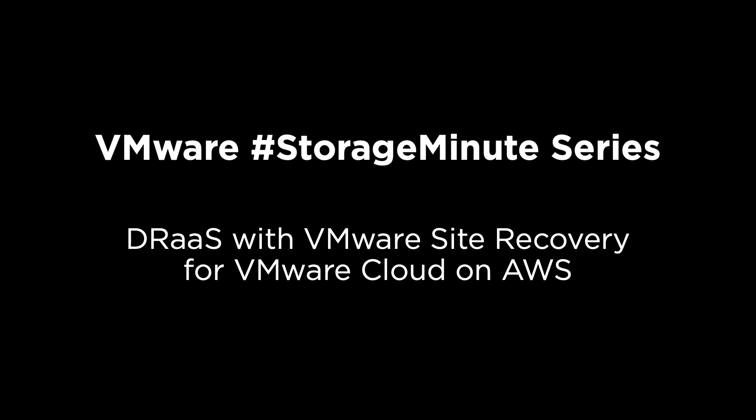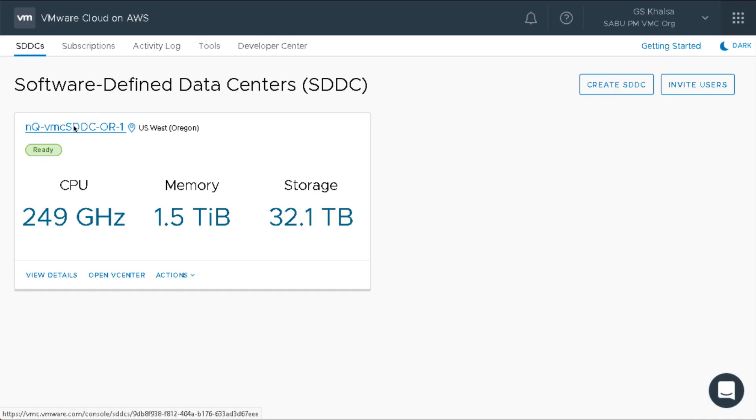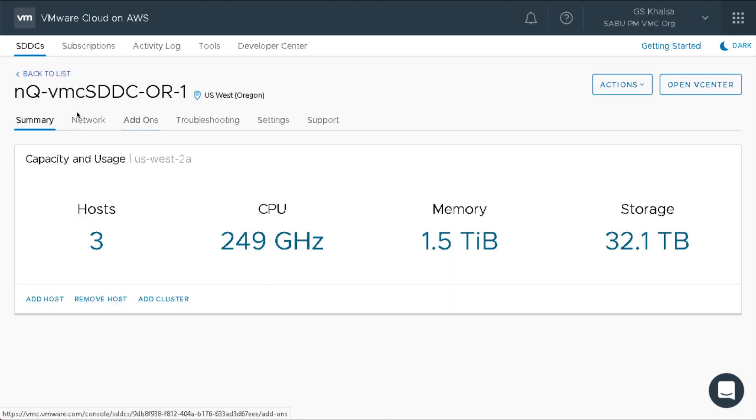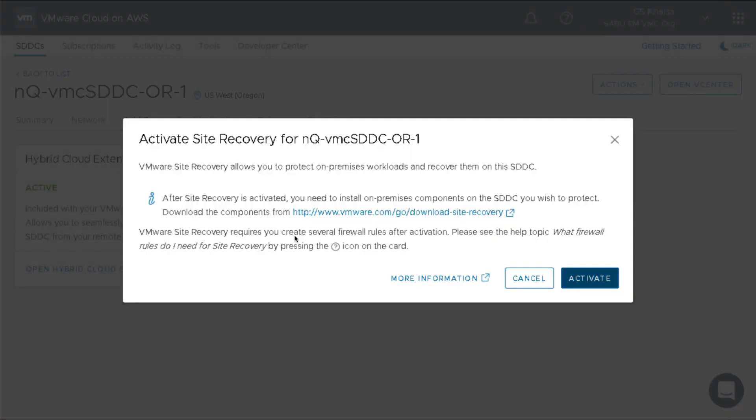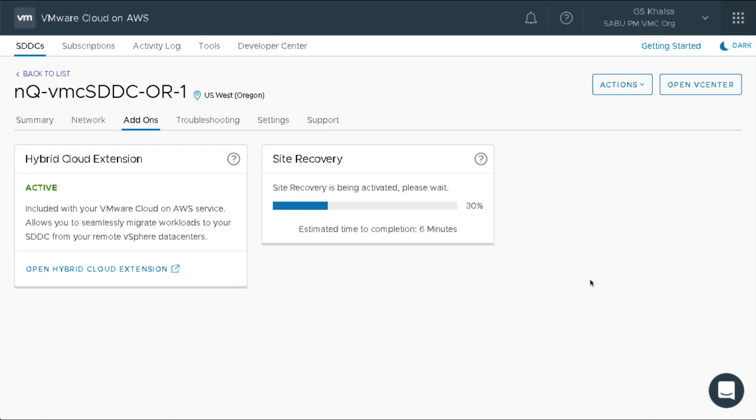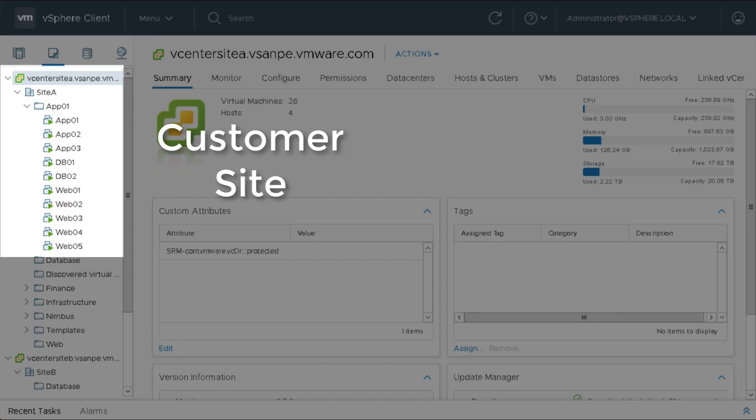Welcome to the VMware Storage Minute series. VMware Site Recovery provides production-ready disaster recovery services on demand. This add-on to VMware Cloud on AWS is simple and fast to activate.